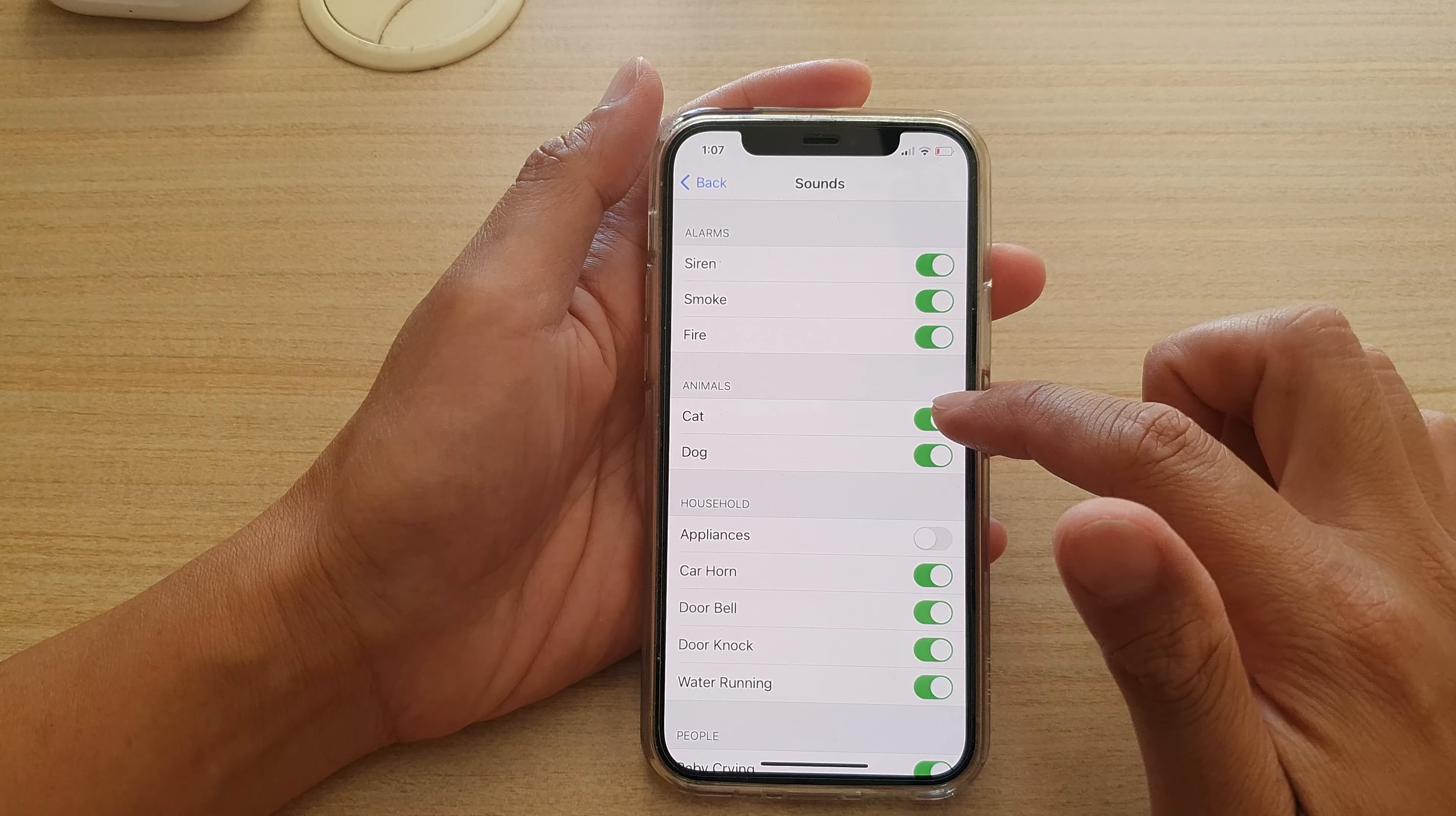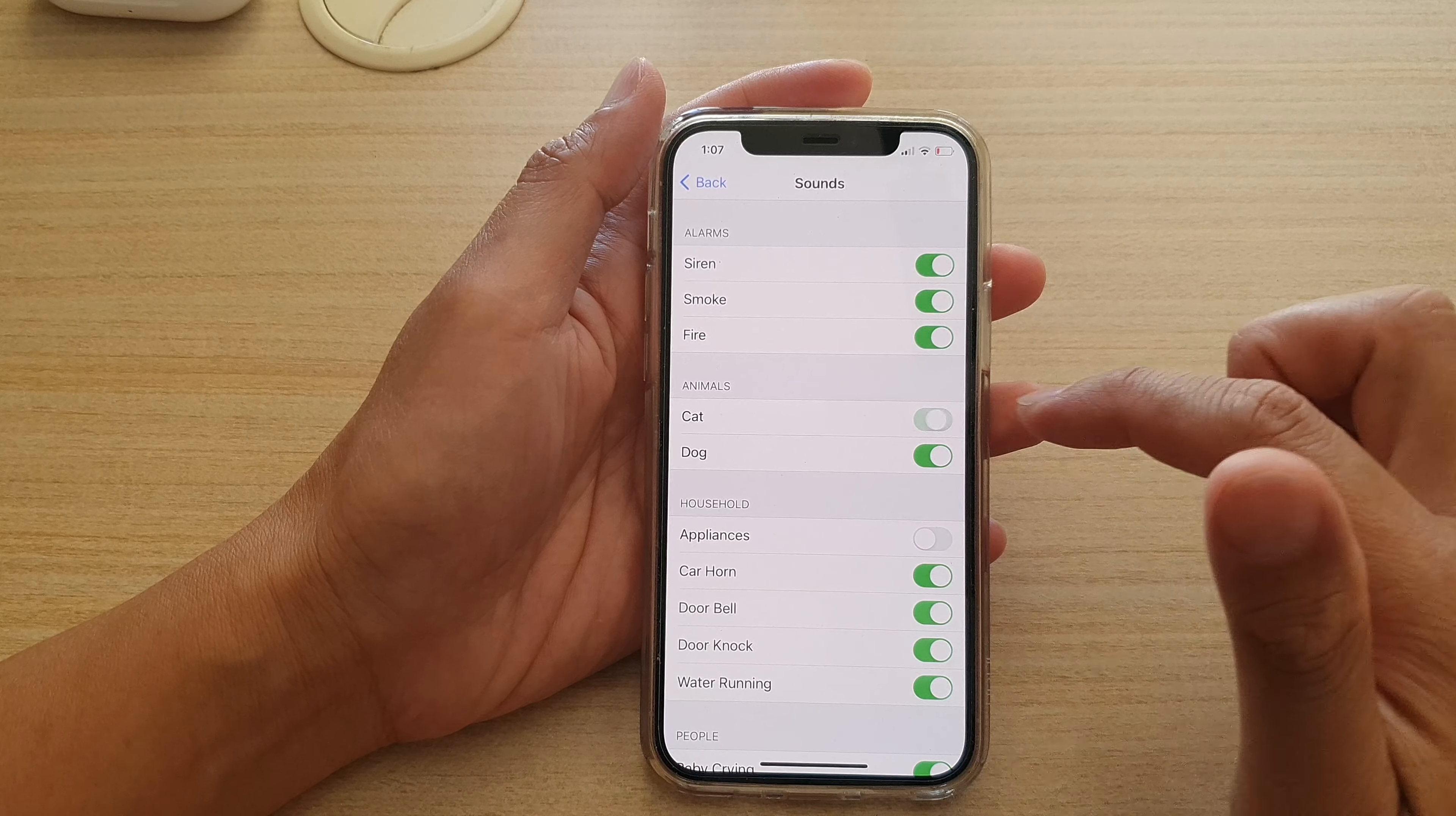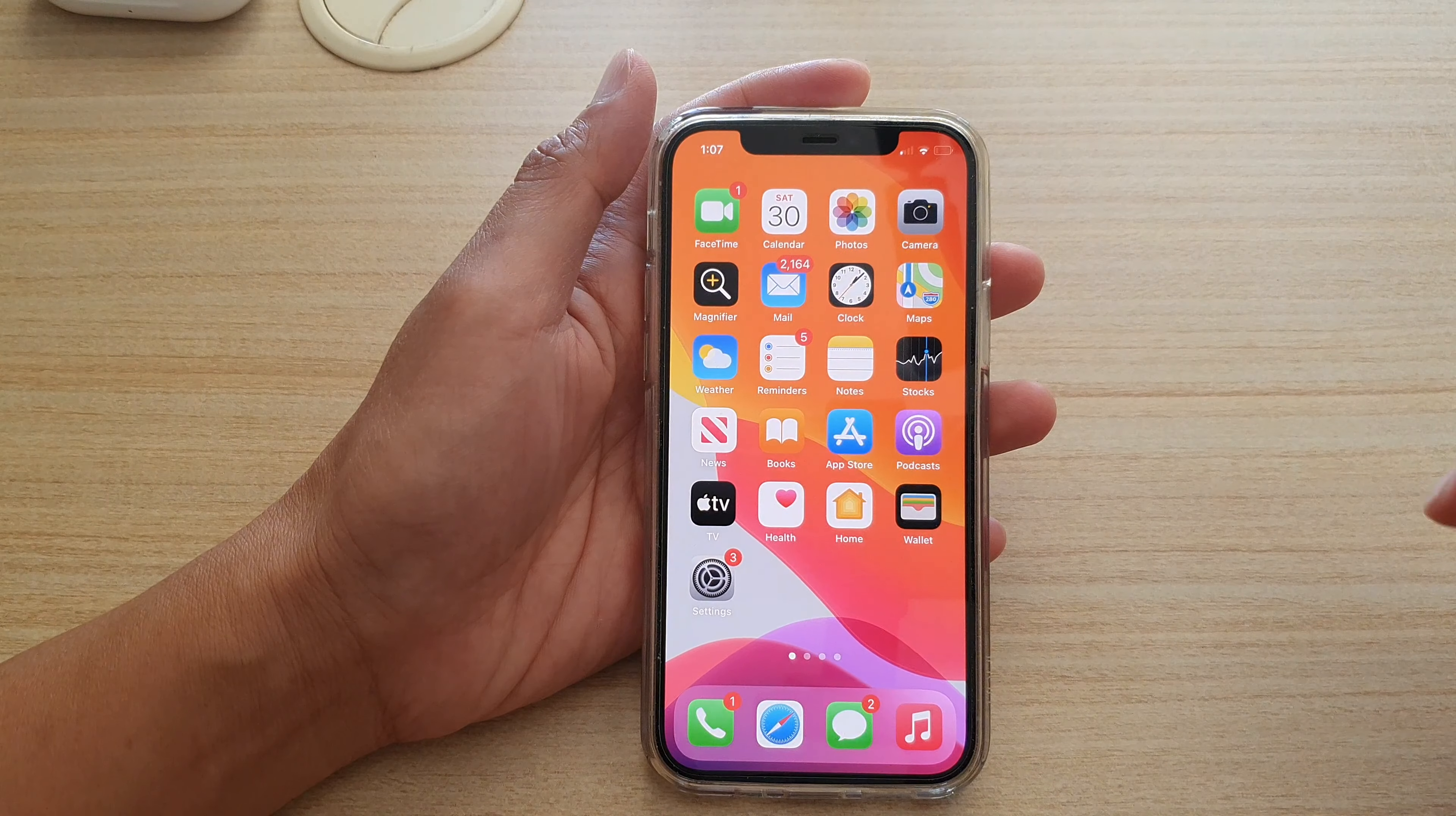And you can tap on cat or dog switch to turn this feature on or off for this particular sound. And that's it, finally you can swipe up to go back to your home screen.